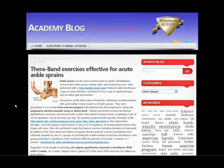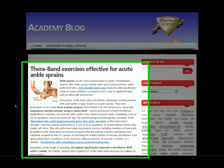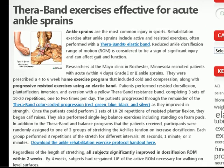I want to take you through some of the new features of the new and improved Theraband Academy blog to show you some of the great new tools that we've installed to help improve your experience with the blog.